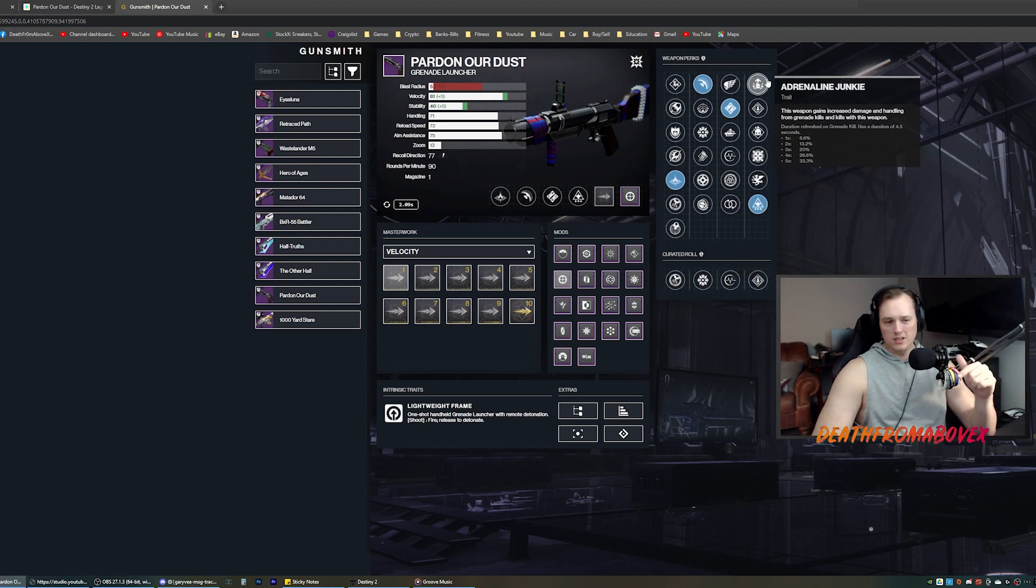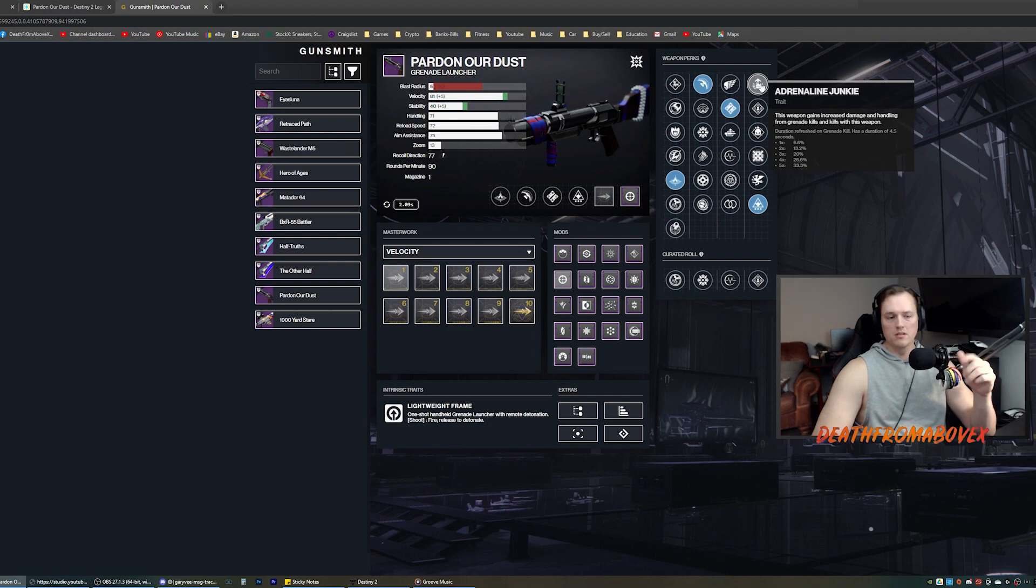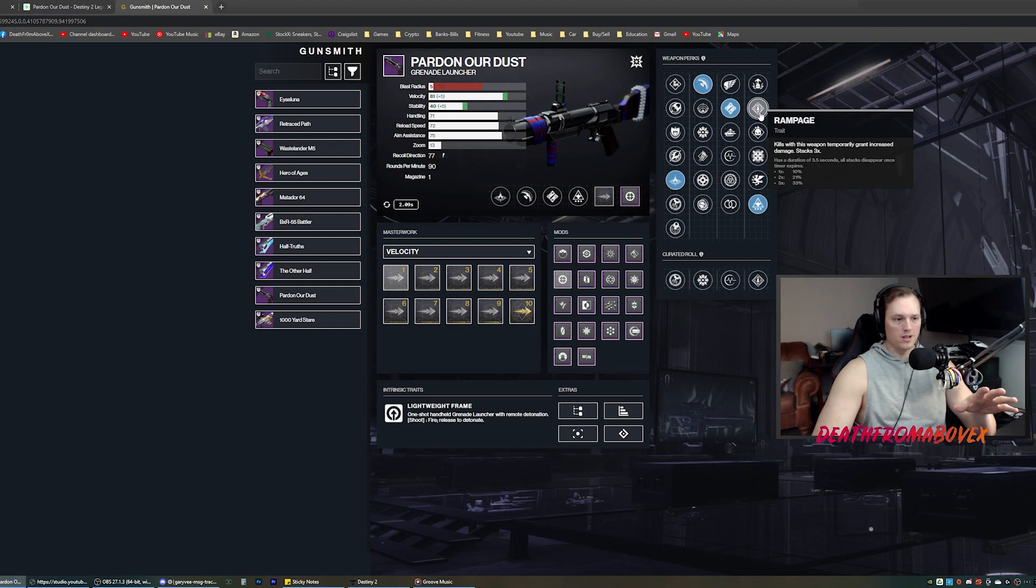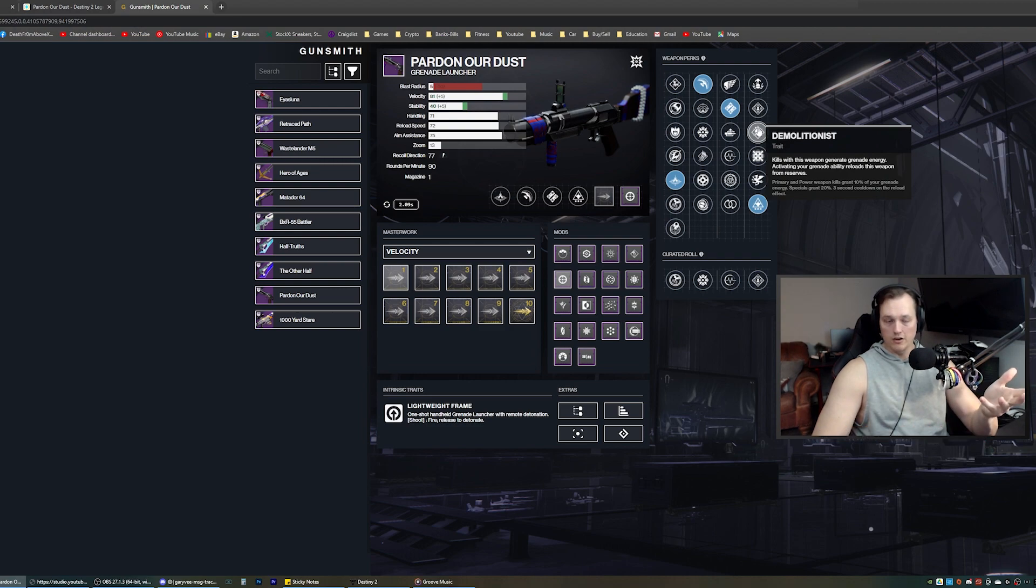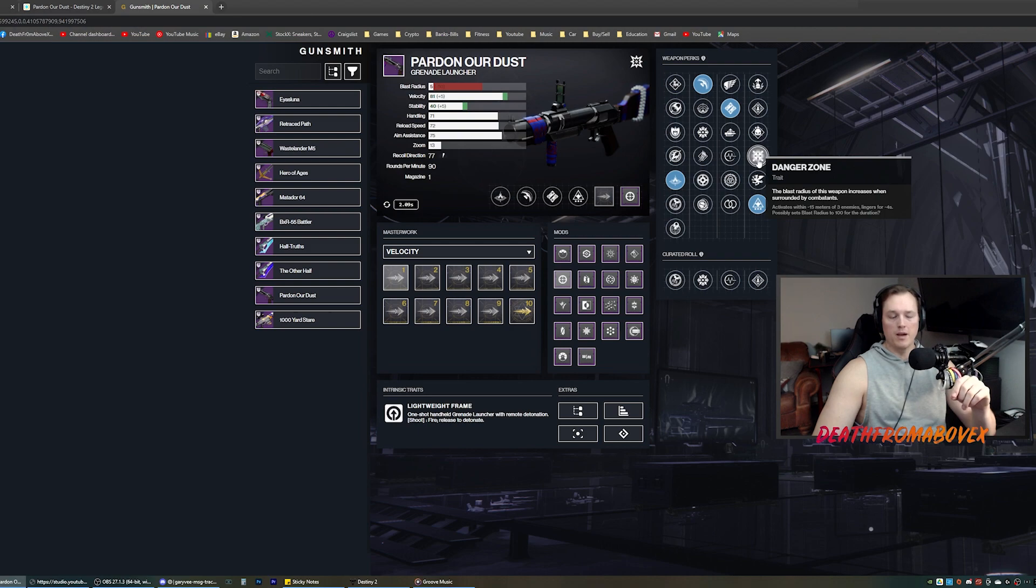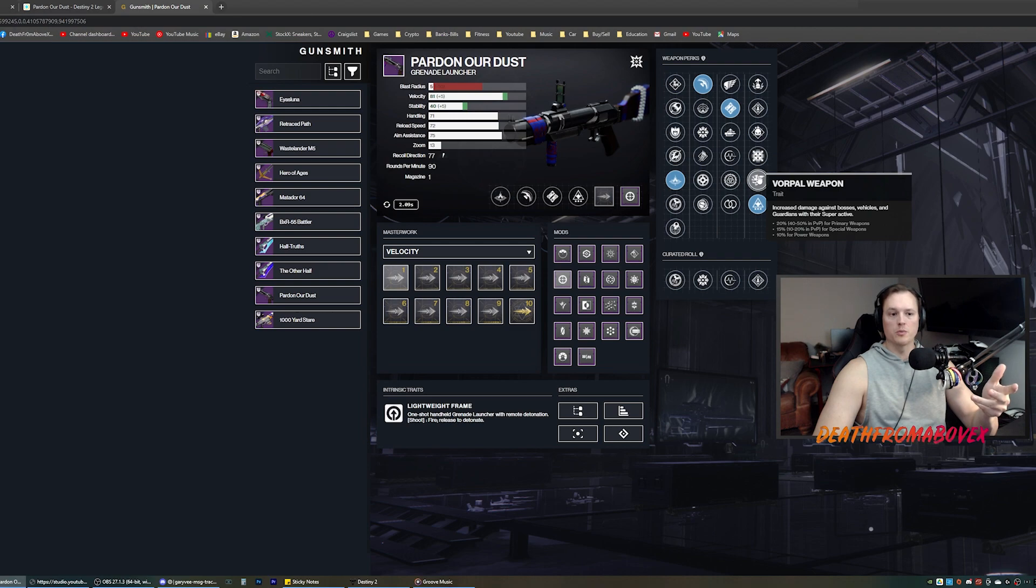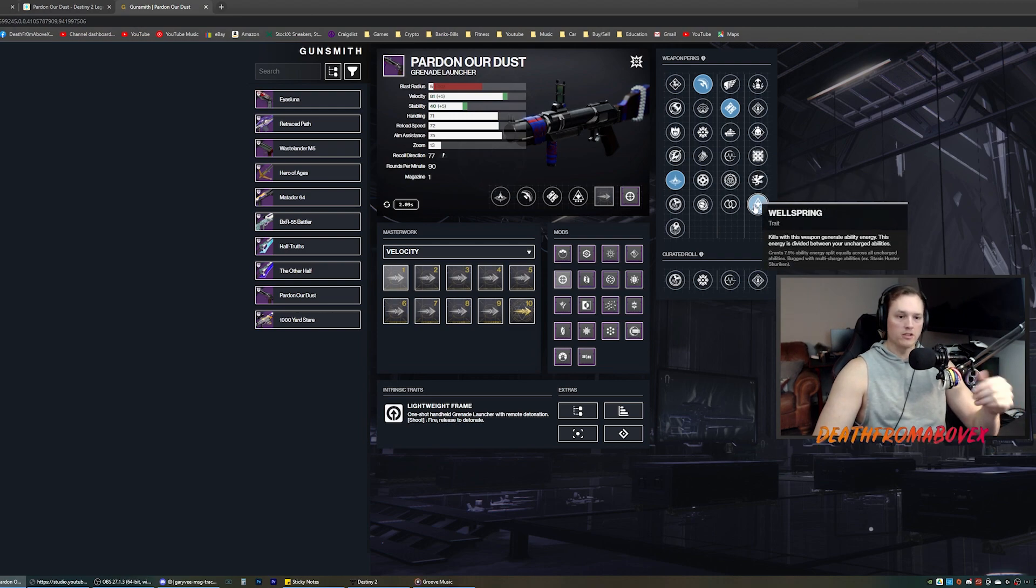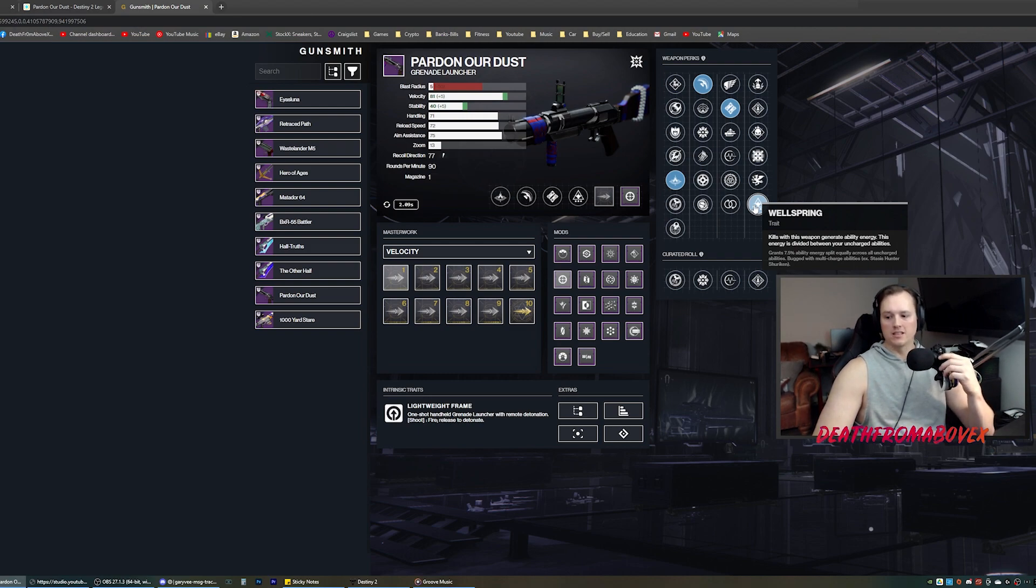Second column: adrenaline junkie, increased damage and handling from grenade kills and kills with this weapon. Sure. Rampage. No, not on a breach load grenade launcher. You'll never get there. Demolitionist. Good. Danger zone: blast radius increases when surrounded by combatants. Maybe. Vorpal increased damage against bosses, vehicles, and guardians with their super active. That's always good. And then wellspring is what I have on this one. Kills with this weapon generate ability energy. Nice.